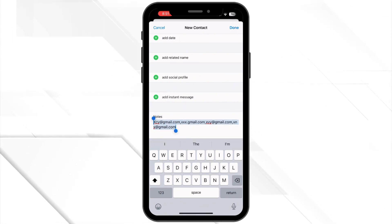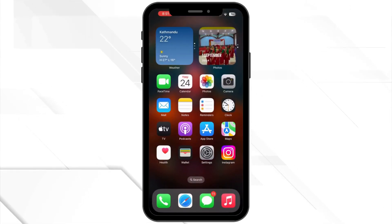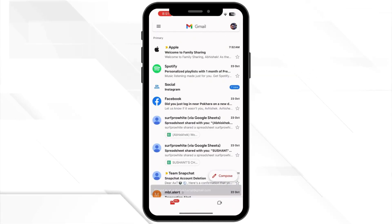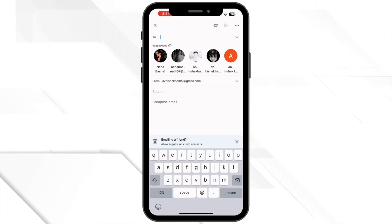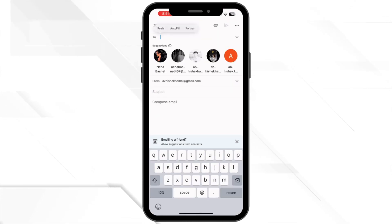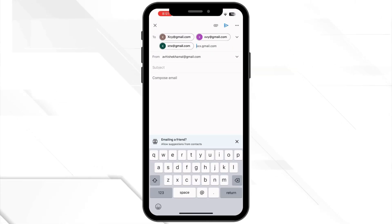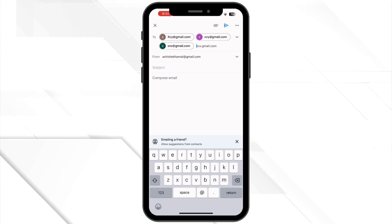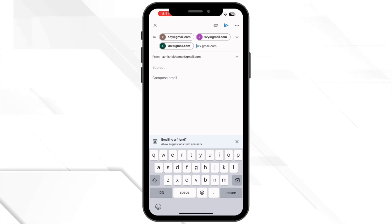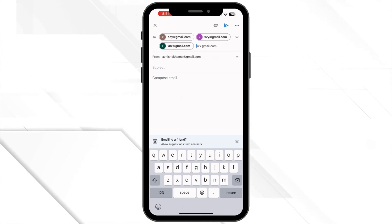Next, scroll back to the home screen and open the email application, then paste the email addresses you just copied into any of the email fields, and then tap done to save and create your new contact group.